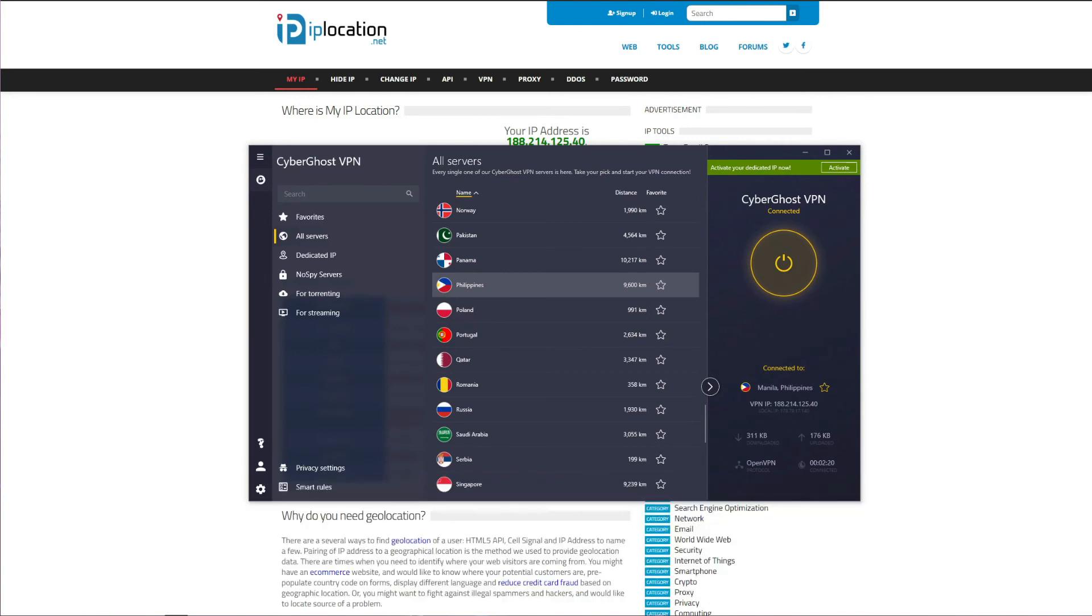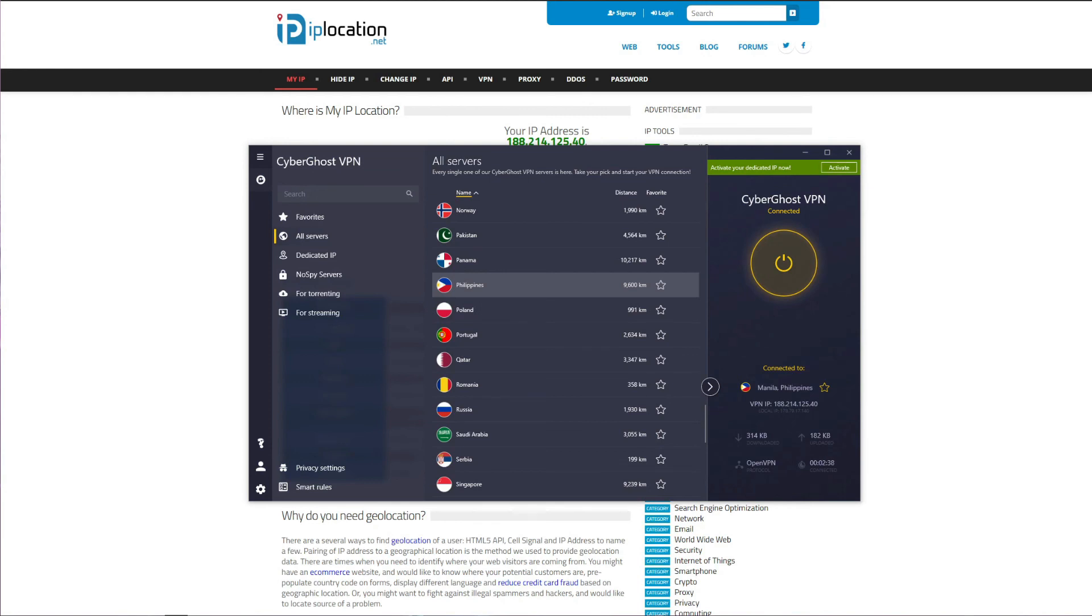As you got the chance to see, using CyberGhost to get a Filipino IP address is very easy. You just need to open the application, connect to the server in the Philippines, and within a few seconds you will have an IP address from this country. Also, you can use CyberGhost to get IP addresses from 90 different countries, unlock geo-restricted websites and Netflix catalogs, download torrents safely, save money on flight tickets, and browse the web in complete anonymity.